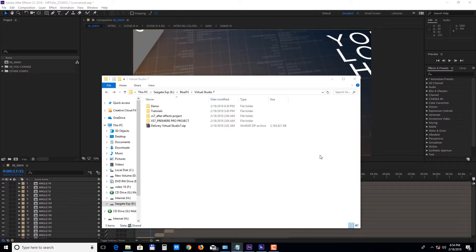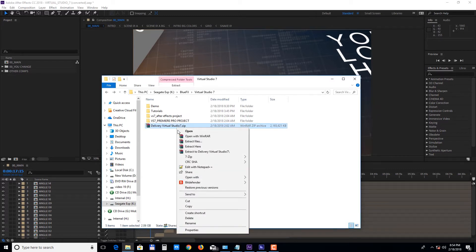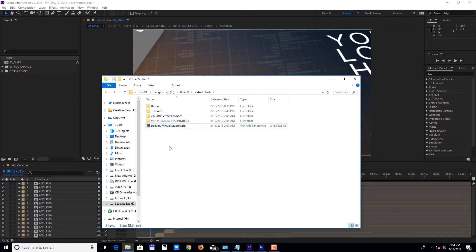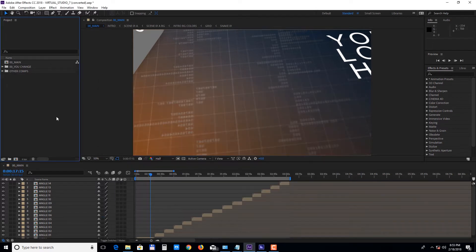First, download the delivery zip file and make sure you unpack all the files before opening up the project. Inside the project folder you will find the After Effects version of the template and the Premiere Pro version. Let's open up the After Effects version first.